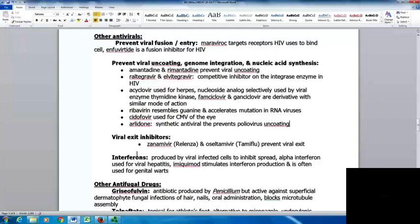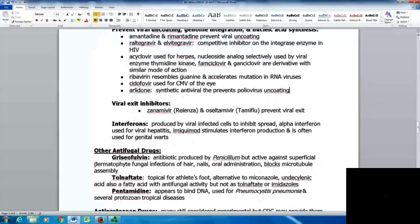Drugs that inhibit viral exit include zanamivir or Relenza and oseltamivir or Tamiflu, which prevent viral exit. The interferons are produced by virally infected cells to help inhibit the spread. Alpha-interferon has been used for viral hepatitis. Imiquimod stimulates interferon production and is often used for genital warts.